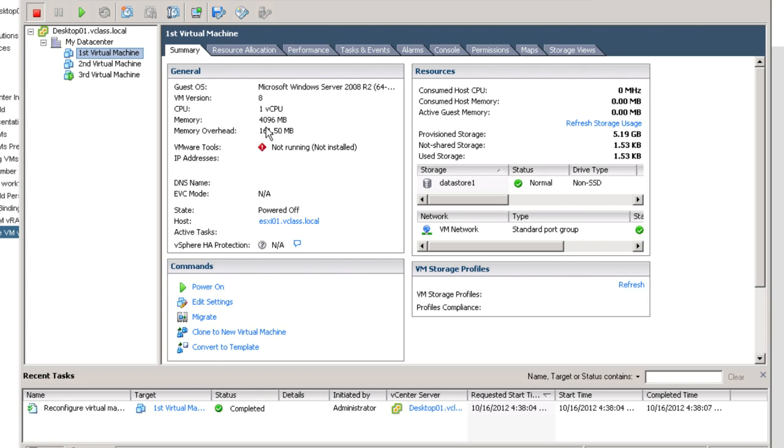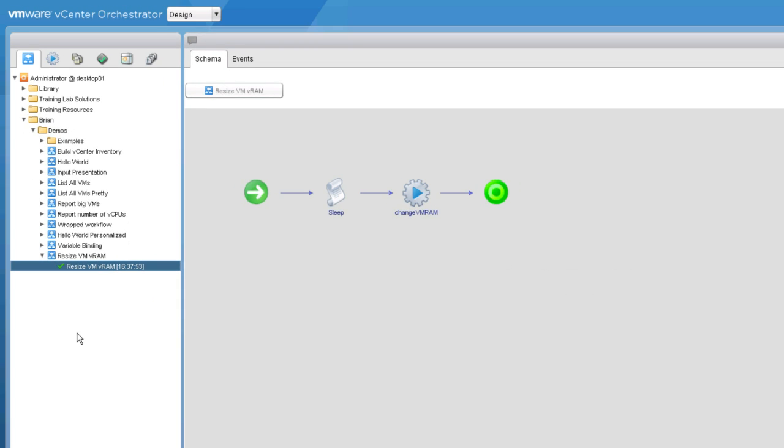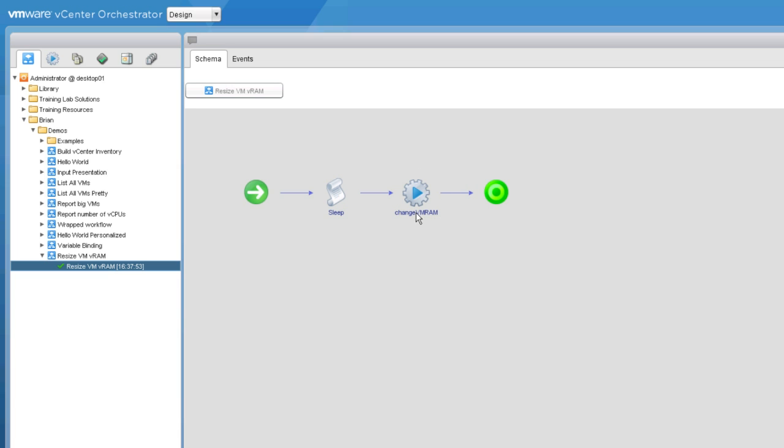we can see that the virtual machine's memory configuration has been increased to four gigabytes. Now, I'd like to point out that we just made that change to the virtual machine without writing a single line of code. We didn't have to know anything about the inner details of how this particular action worked. We just simply needed to know how to hook up its inputs and outputs.